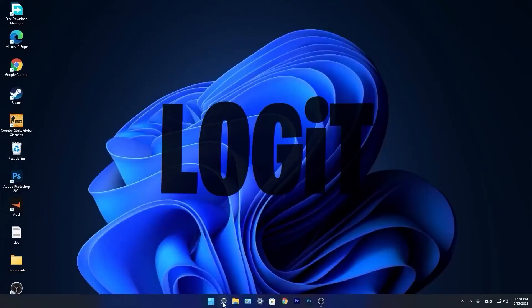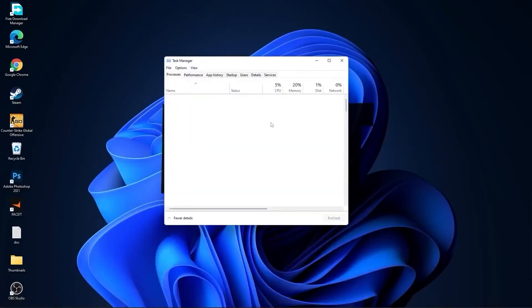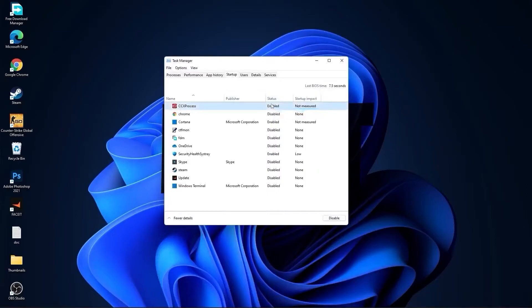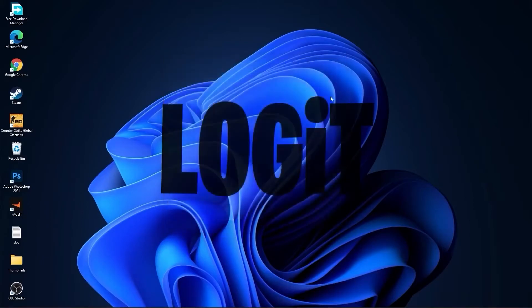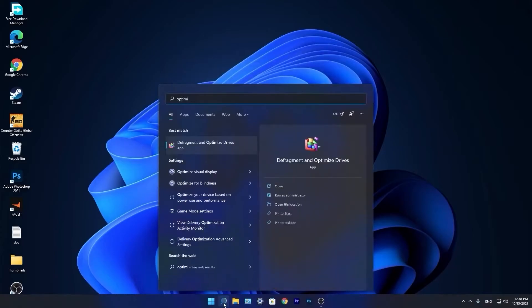Now go down to the search bar, type task, press on task manager. Go to startup. Here you have to disable all the applications you don't want to run in the background when your computer starts. Then close the page, go again to the search bar, type optimize, press on defragment and optimize drives.